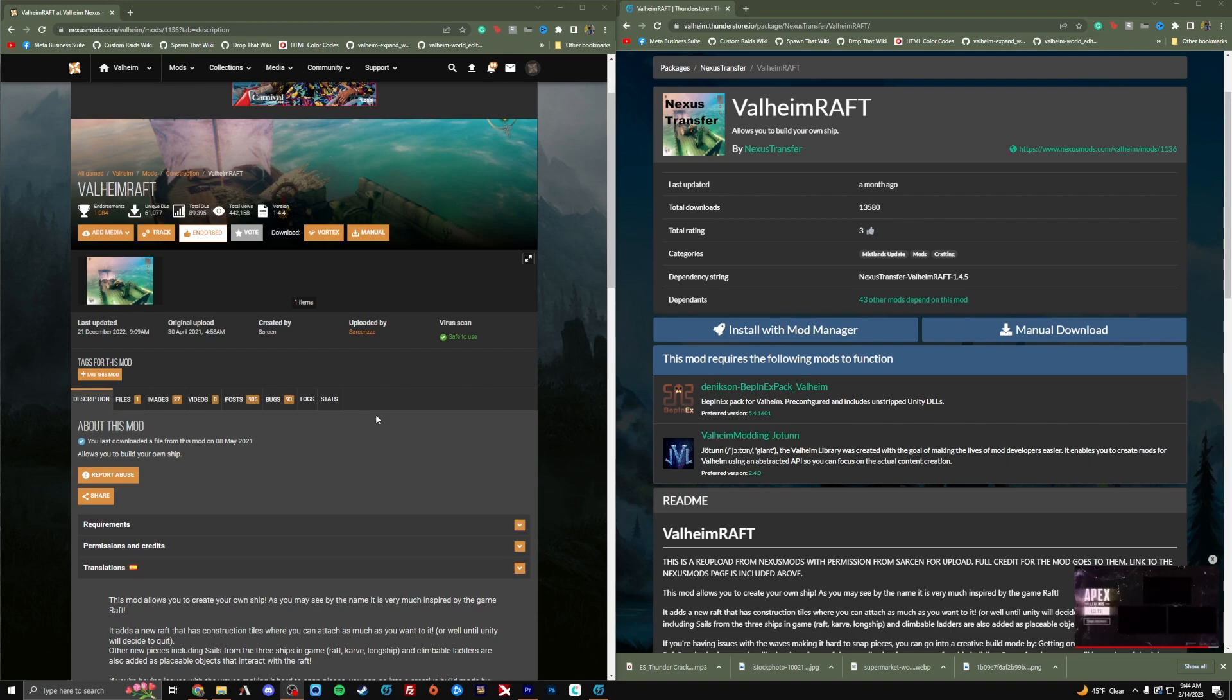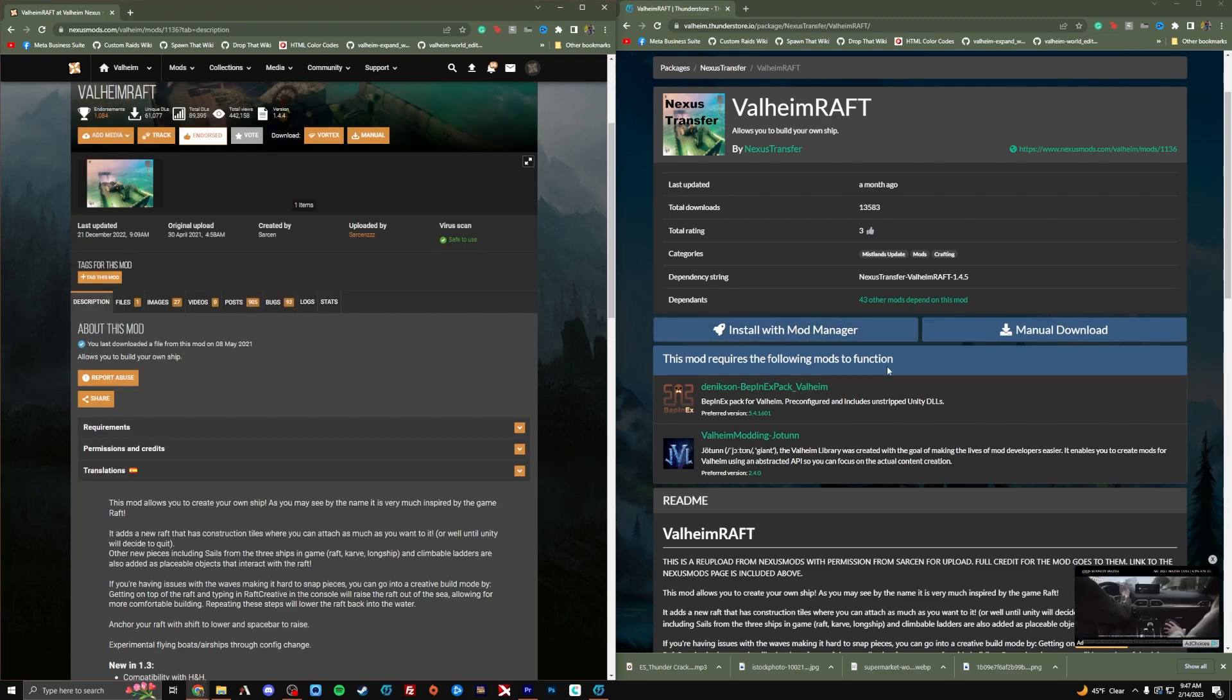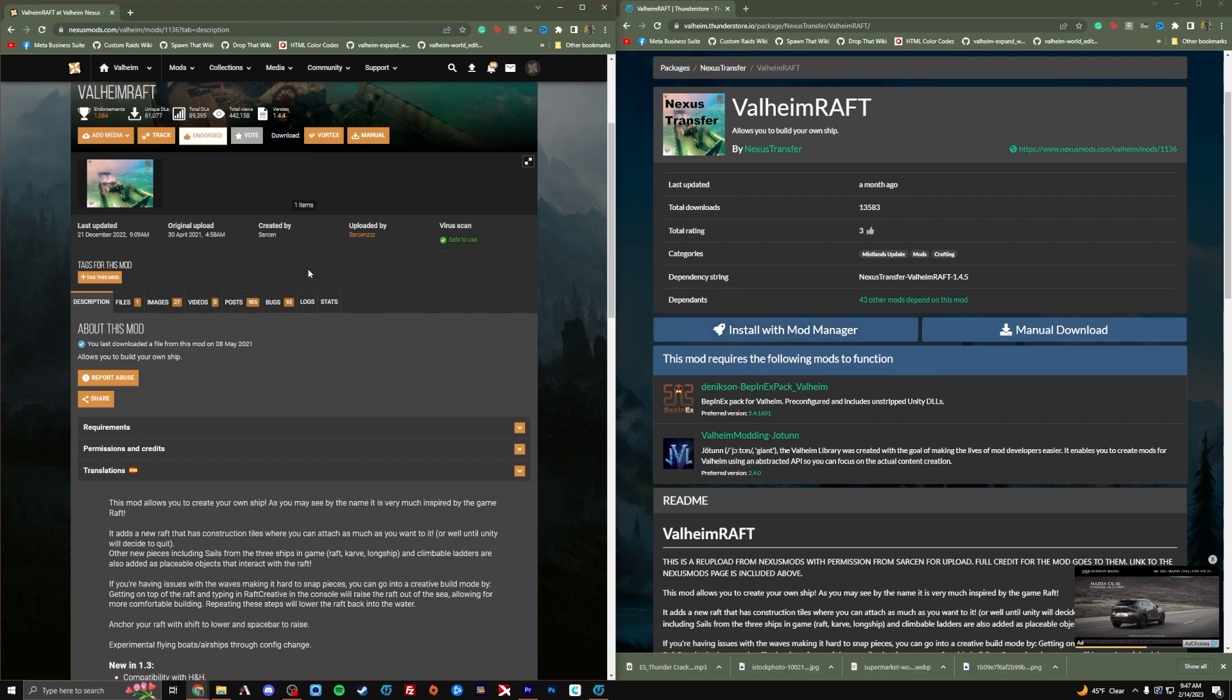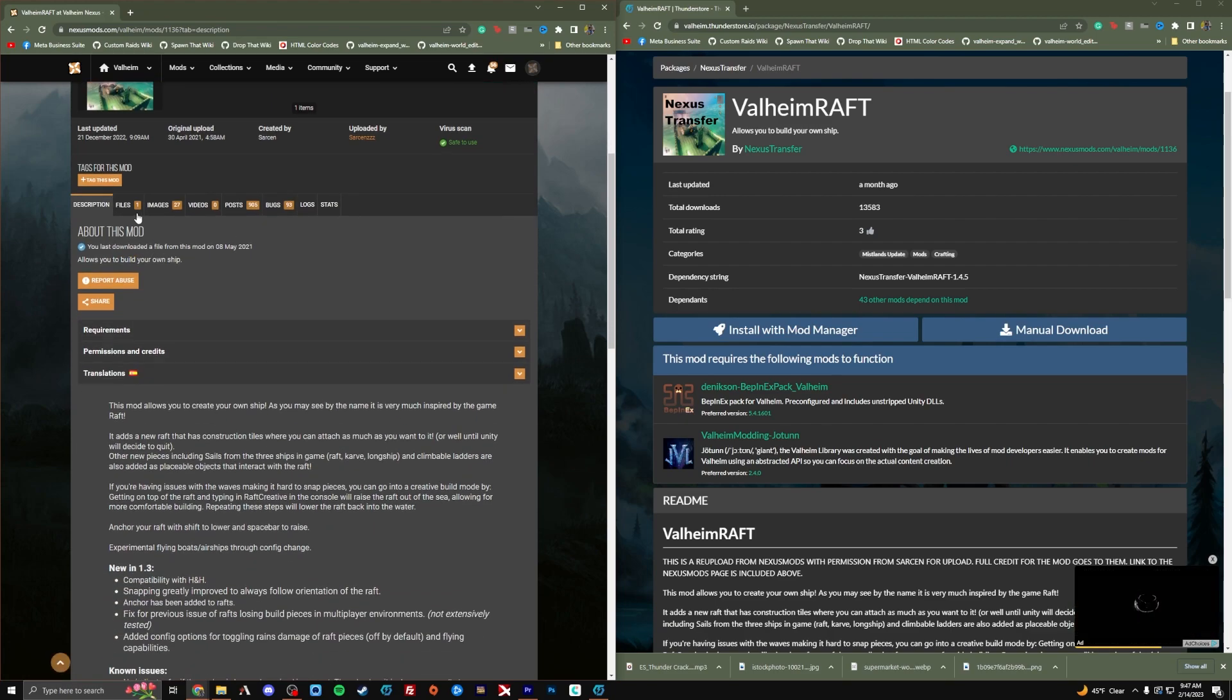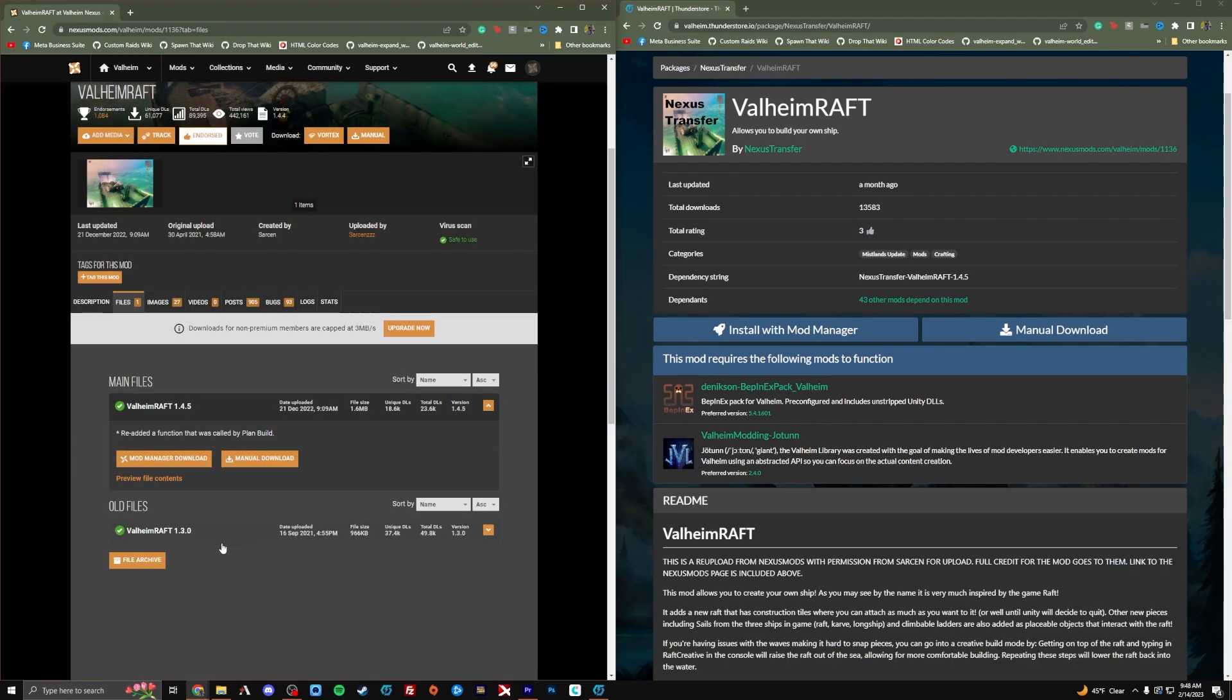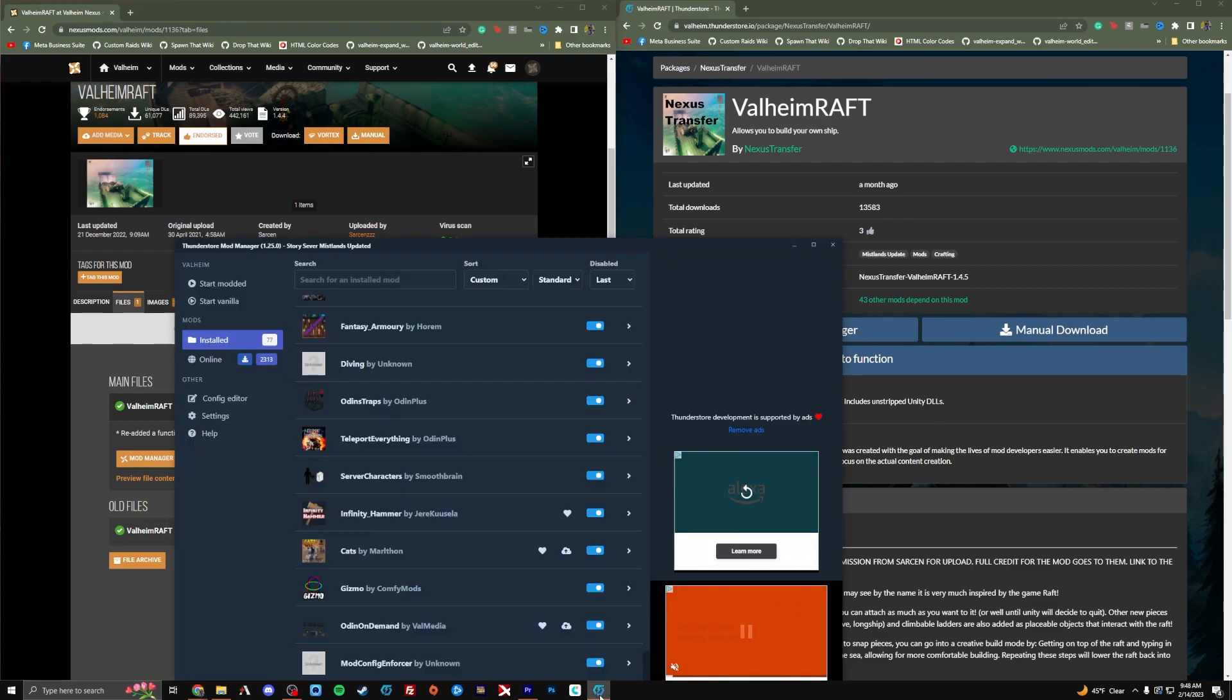One thing that's important to note is that Nexus Mod and ThunderStore both may have the same mods. If you click this button on the ThunderStore, it will automatically install it into your mod manager using ThunderStore Mod Manager or R2 Mod Man. However, over here in Nexus Mods, there is no button for that. They have a button only for their own mod manager. So if there's a mod on Nexus Mods that you want that's not over here on ThunderStore, here's an easy way to use your R2 Mod Man or ThunderStore Mod Manager.